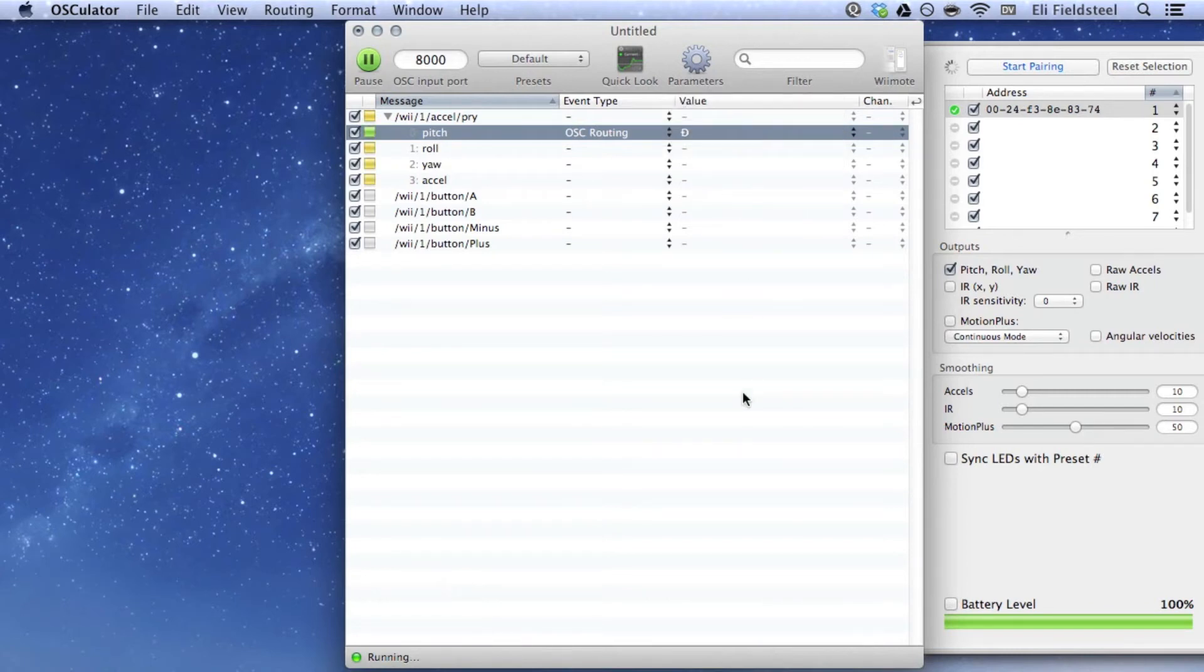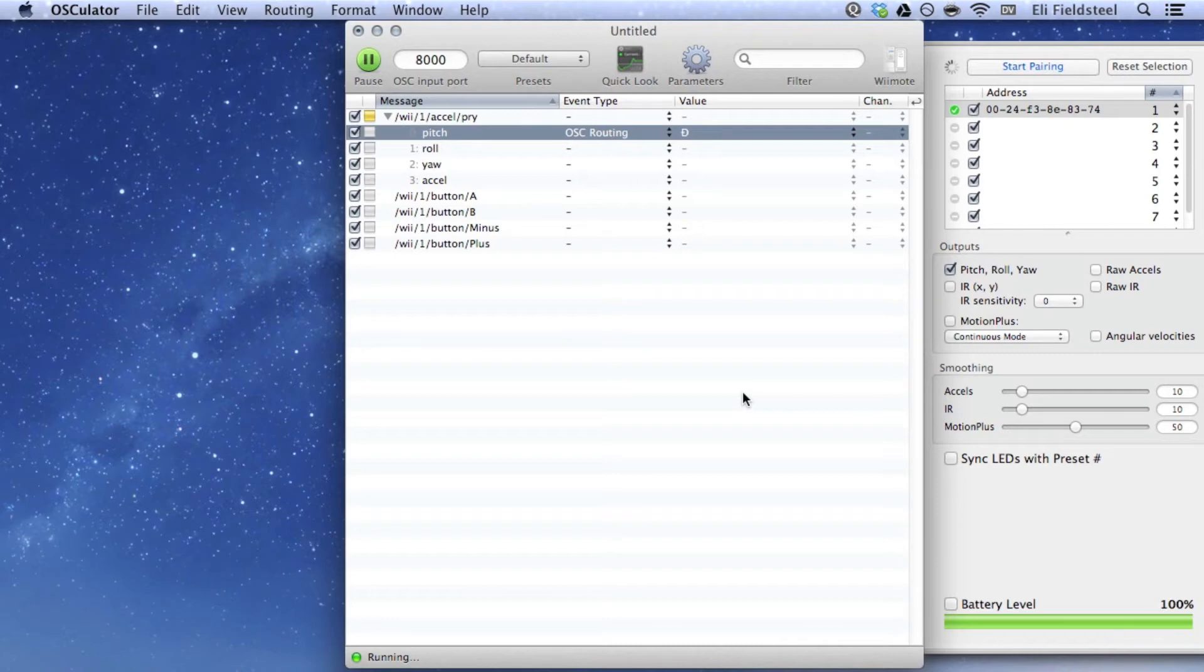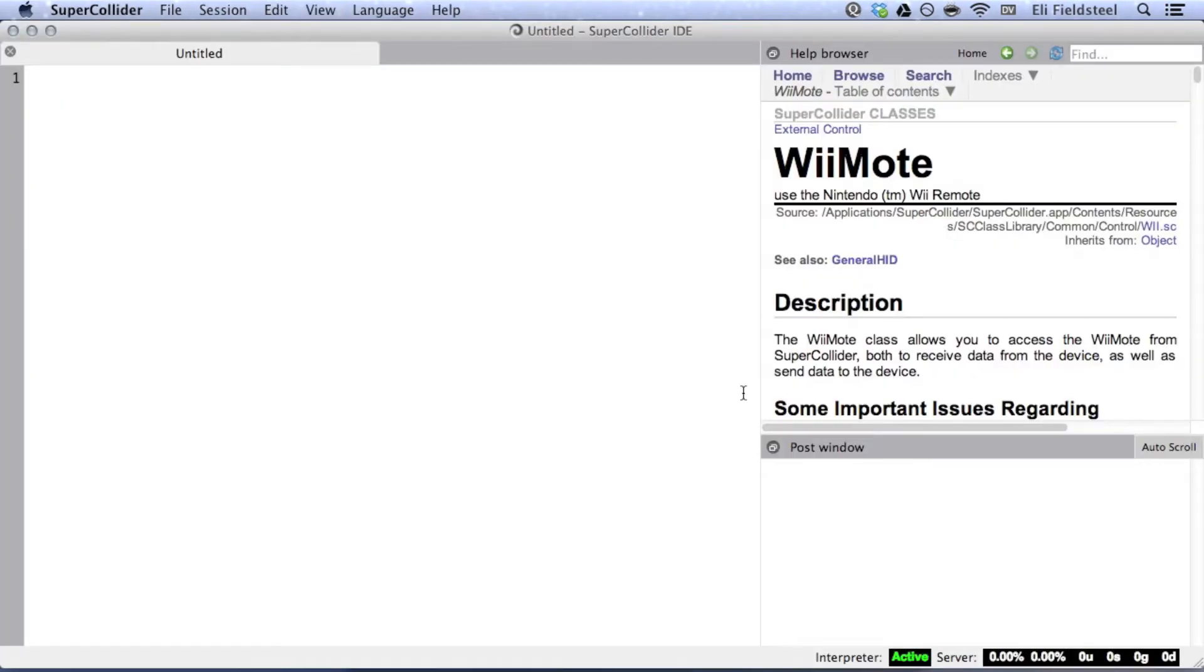Notice that now we see a green light next to the pitch message, which indicates that data is not only being received by Osculator, but also routed elsewhere. Now we're ready to receive this data in SuperCollider.